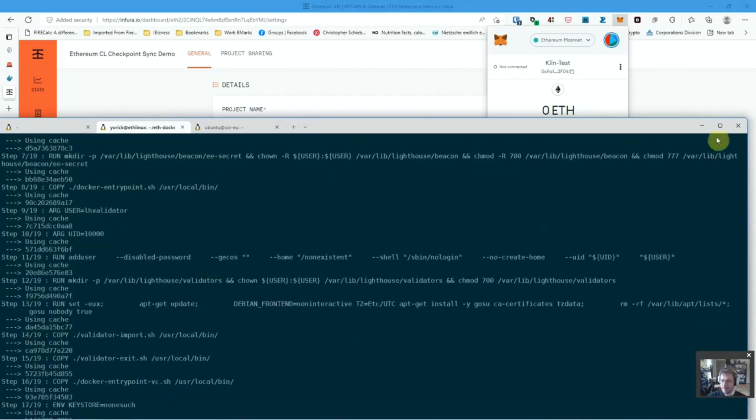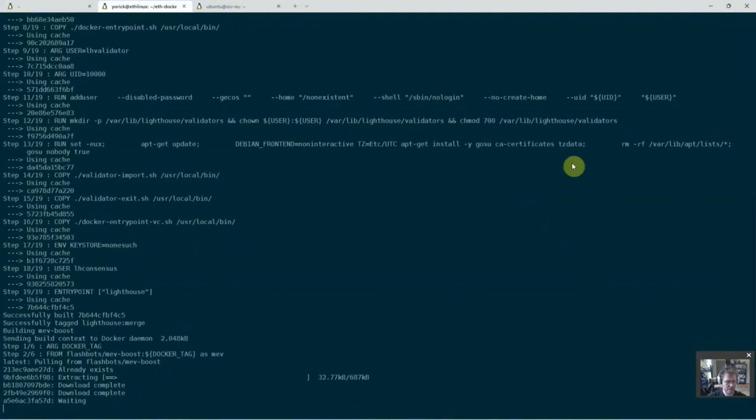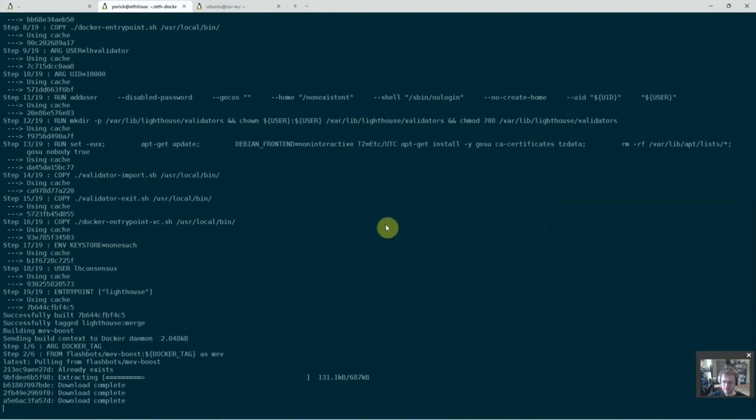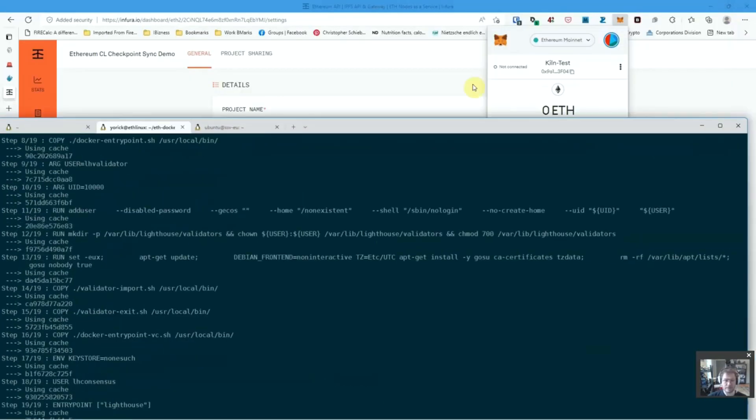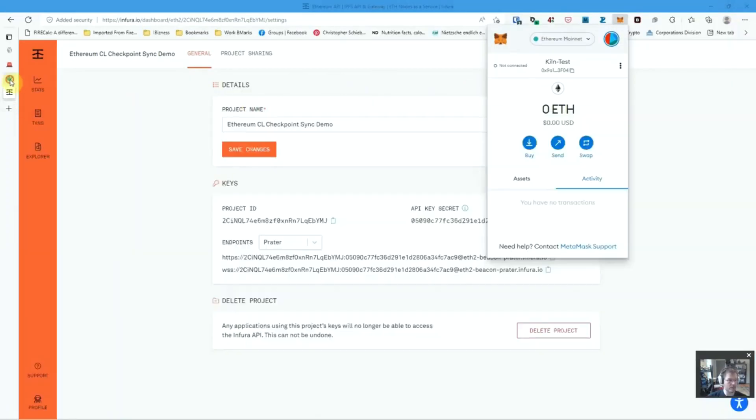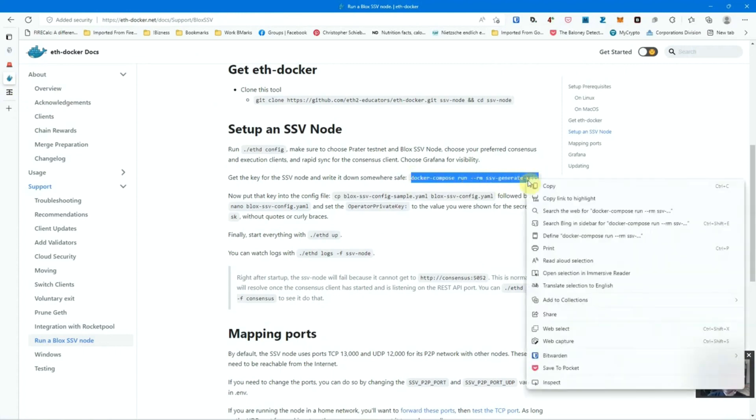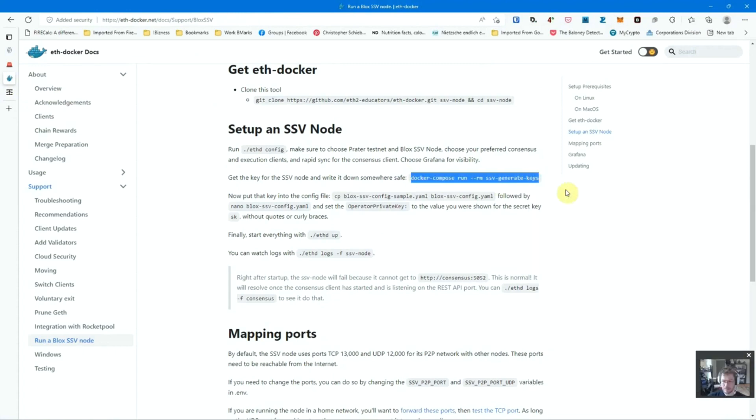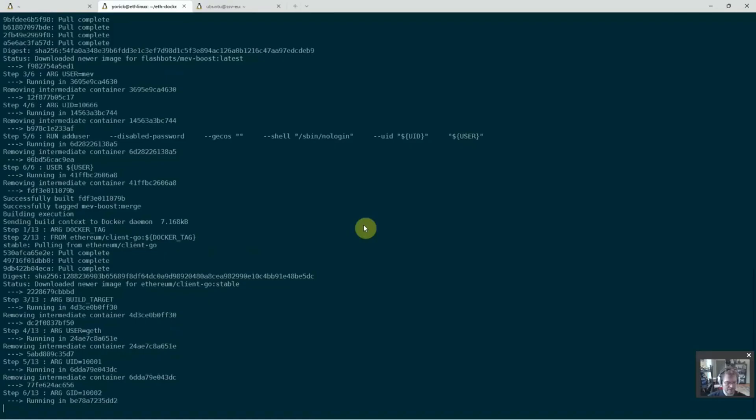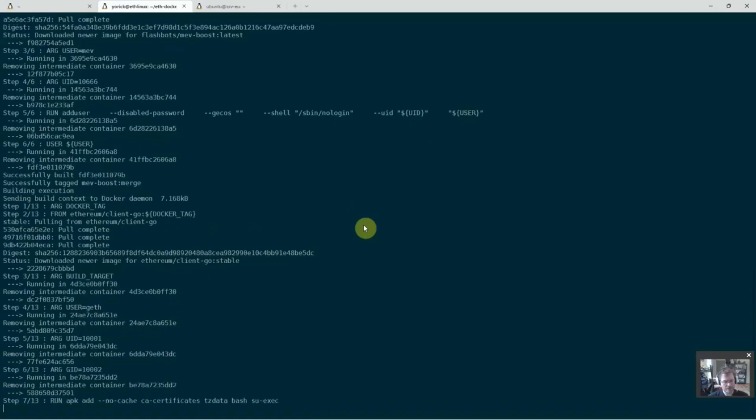So now this is coming up. It will build all the components it needs. And then we'll do an eth-d. Actually, we will not do an eth-d up right away. We will need to do this here. Docker compose run eth-ssv generate-keys. This will give me keys. Okay.